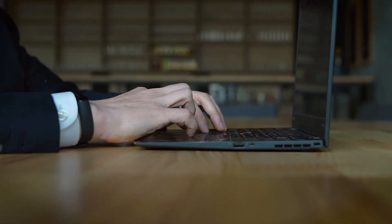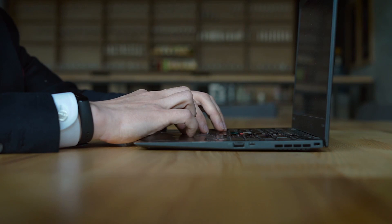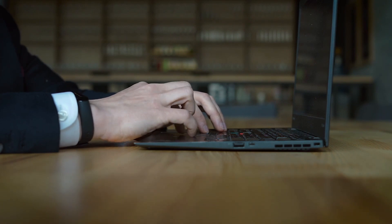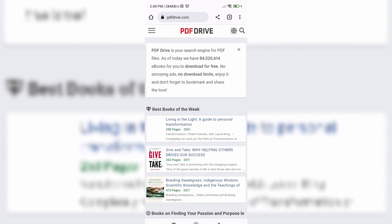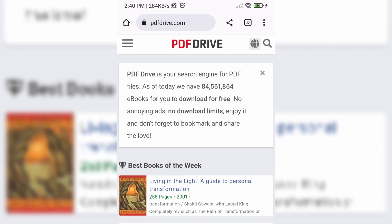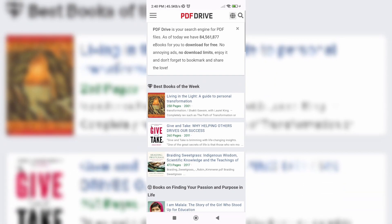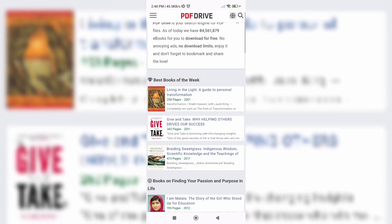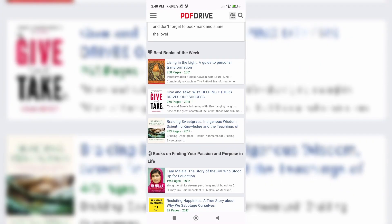Before we delve into the possible reasons, let's quickly recap what PDF Drive is for those who may be new to it. PDF Drive is a popular online platform that offers a vast collection of free ebooks, articles, and documents. It has become a go-to resource for many readers around the world.